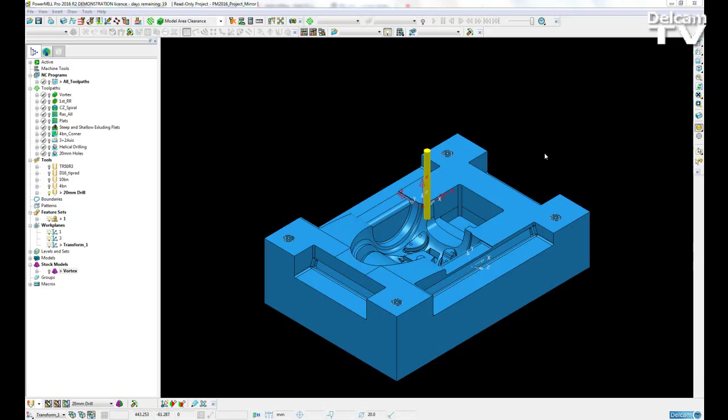Many industries produce left and right hand parts including the aerospace and automotive industries, so by having this functionality it greatly reduces the time needed to program these parts.